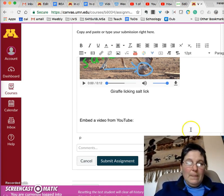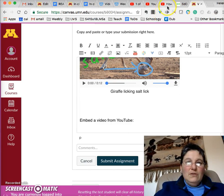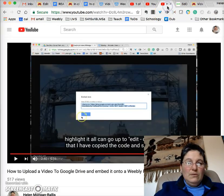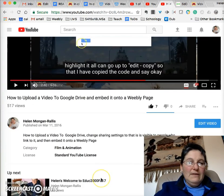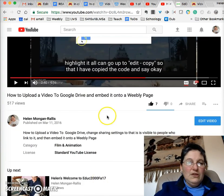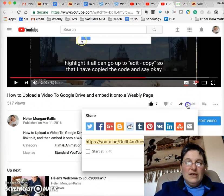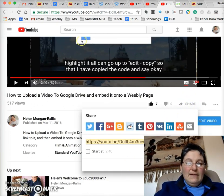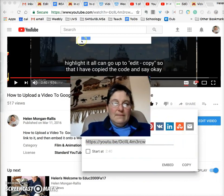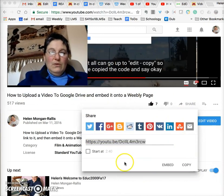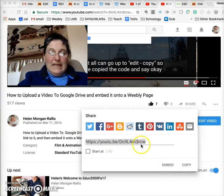Now let's embed a video from YouTube just to show you how you can do that as well. So you go to YouTube and find the video that you want to share, then click on where it says Share.